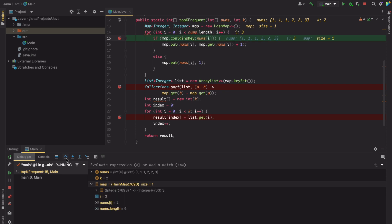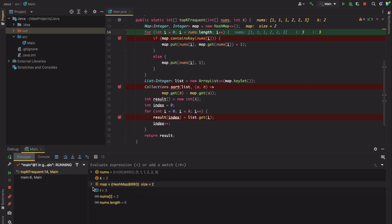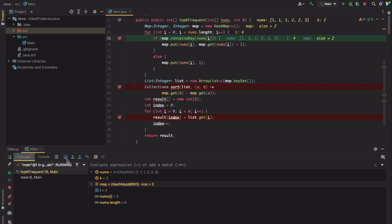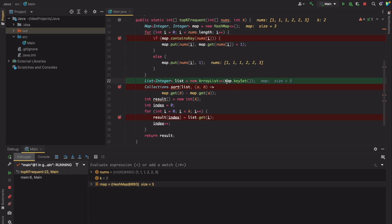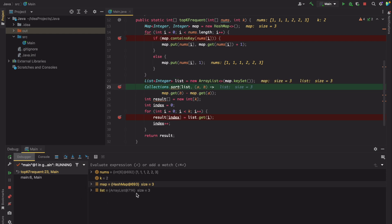Next, 2 appears again so its count increments from 1 to 2. Then we point at 3, which is added to the map with value 1. We reach the end and exit the for loop. Now we create a list of integers using the keys from the map — the map contains keys 1, 2, and 3, so the list contains 1, 2, and 3. You can see the list size is 3 with elements at 0th, 1st, and 2nd index.